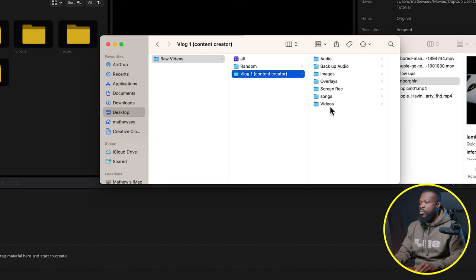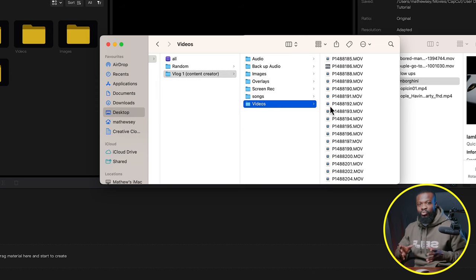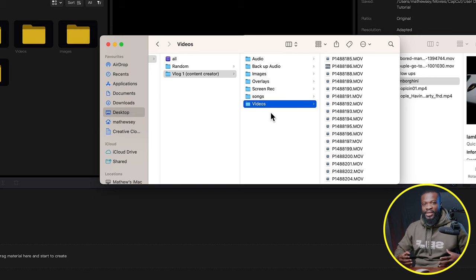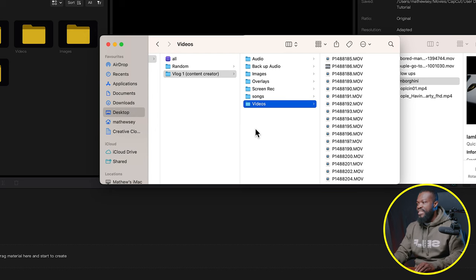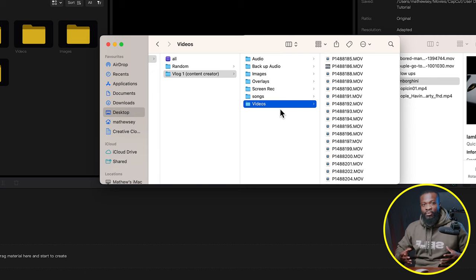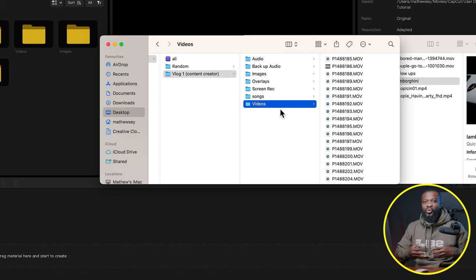Since I shot the video in just one day I just named it 'videos,' but if you shot across a week with different activities you can name each folder by day or by activity. You can also name folders by camera — for instance iPhone, drone, and digital camera — to make color grading and searching for specific files easier.